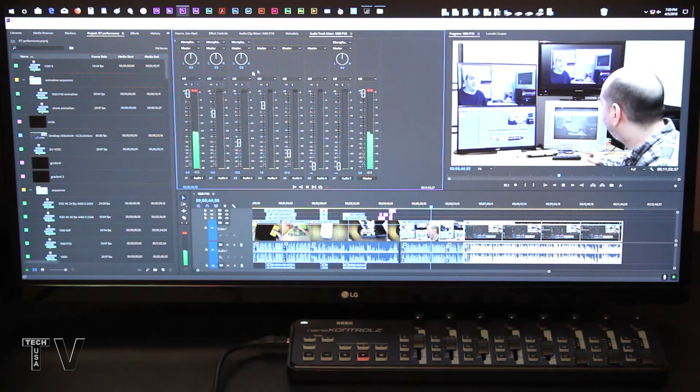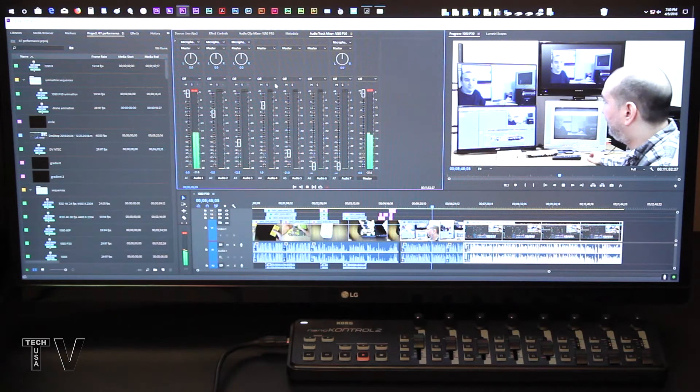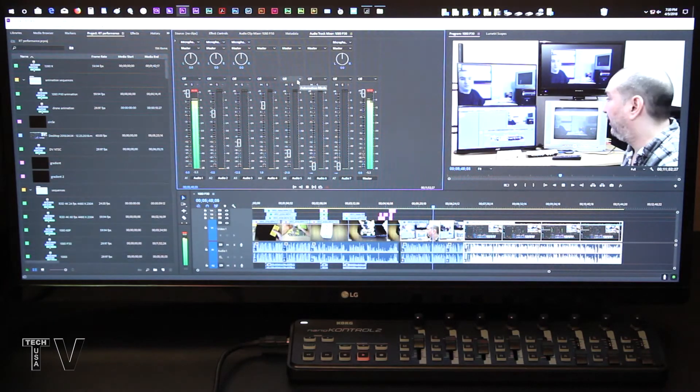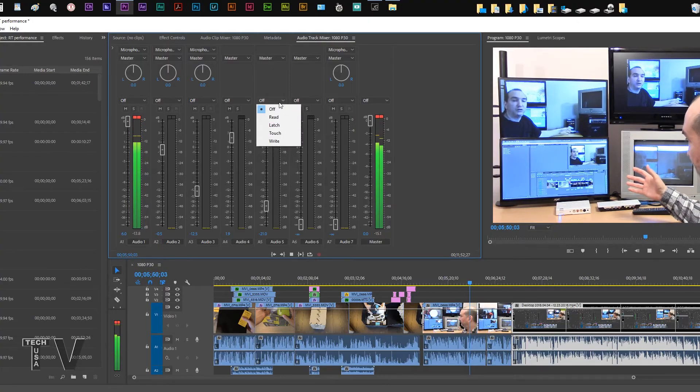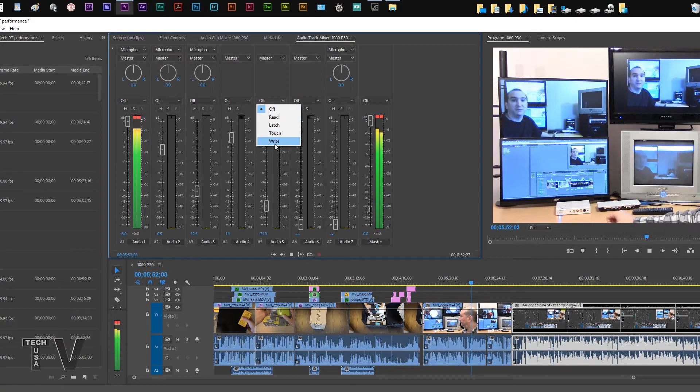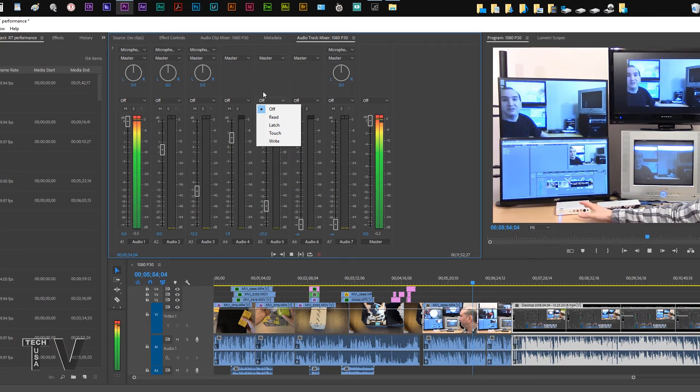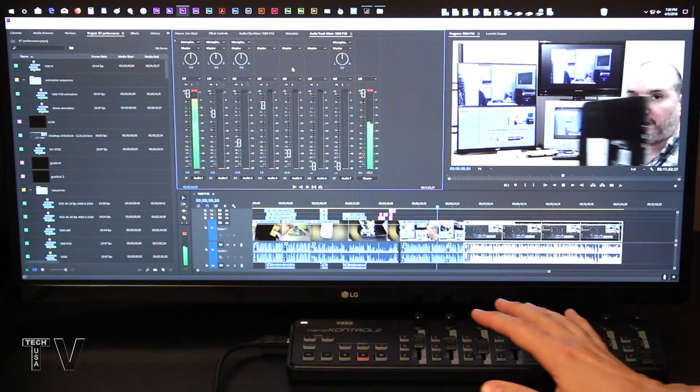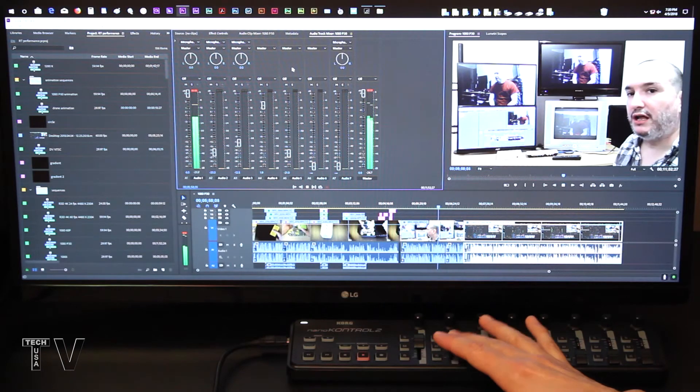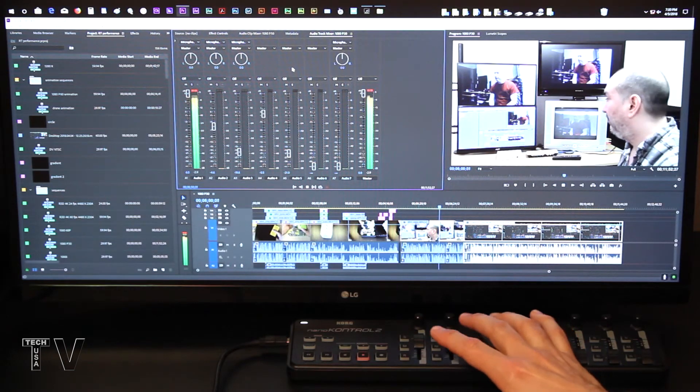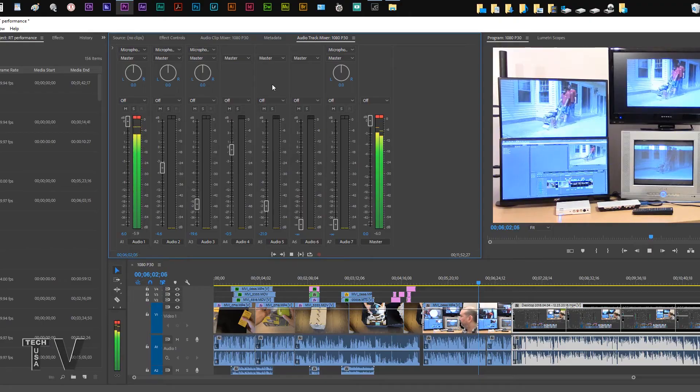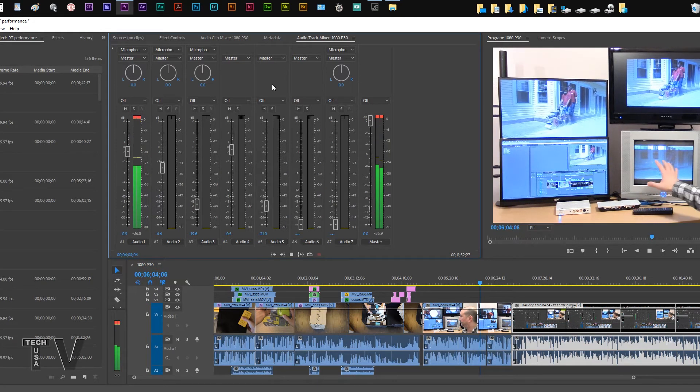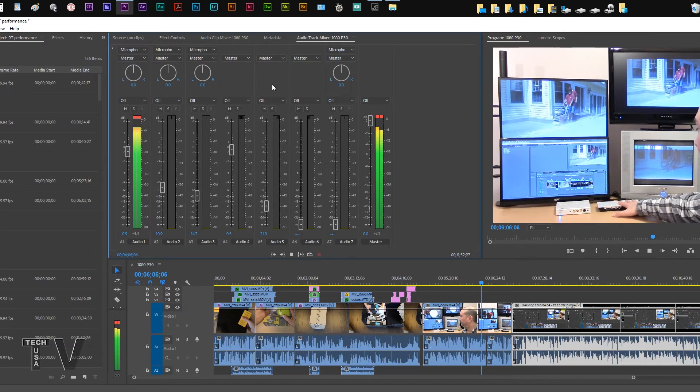I do have the tracks or channels, however you want to call them, set to off. A lot of you that have audio and video editing software will know exactly what these options are for. I don't want it to actually record my keyframes as I'm sliding these up and down. Usually I'm just trying to get the volume level set between the different tracks or channels.